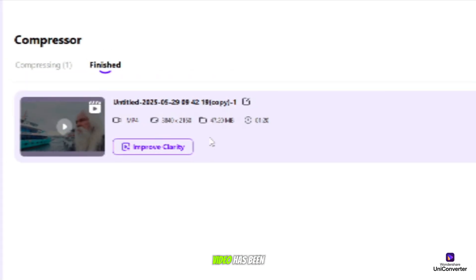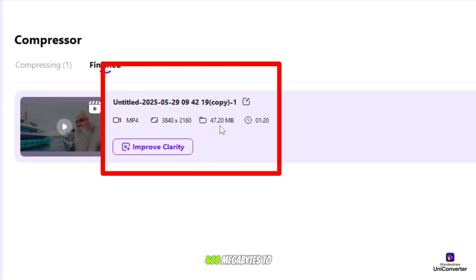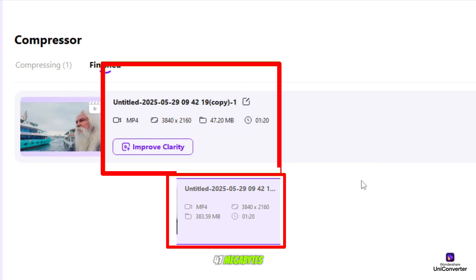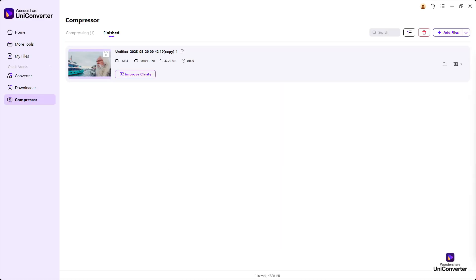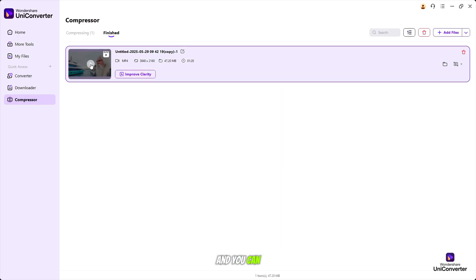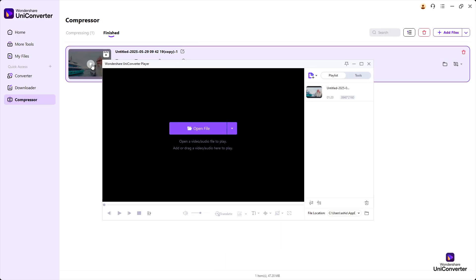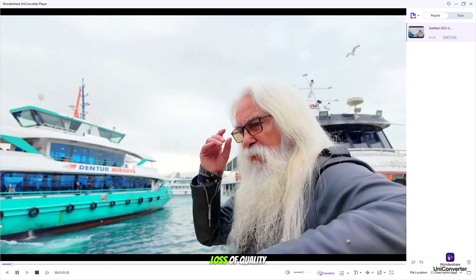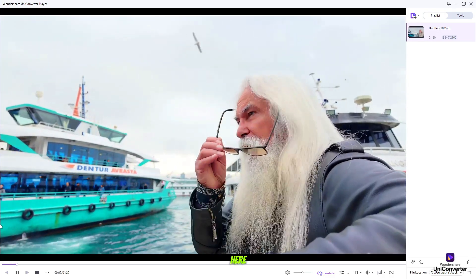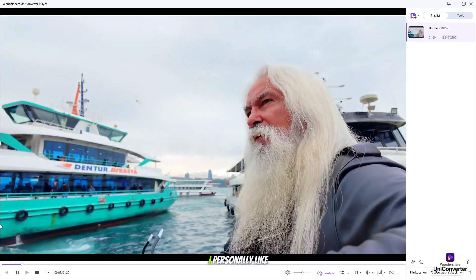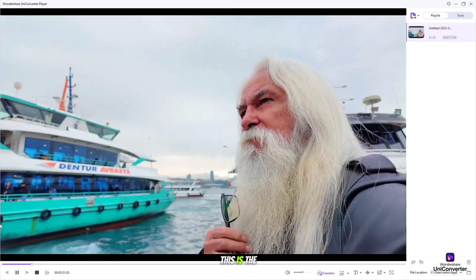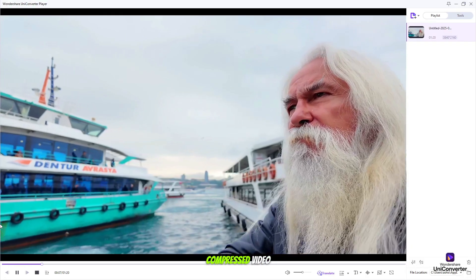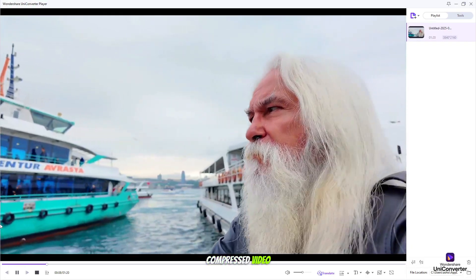Here you can see, our video has been compressed from 400 megabytes to 47 megabytes. And you can see the quality here. There is no loss of quality. I personally like this as the best software for compressed video.